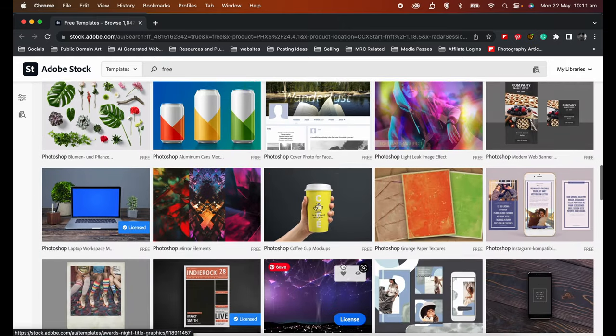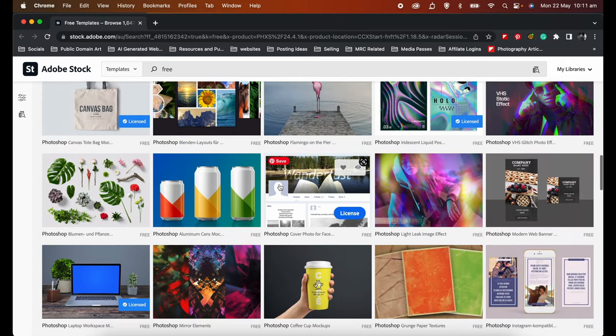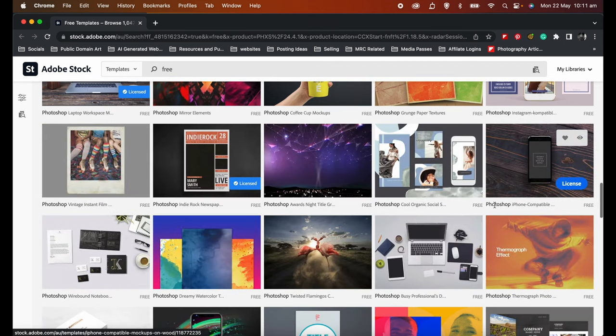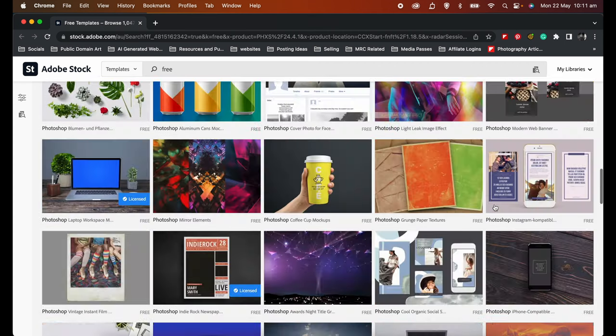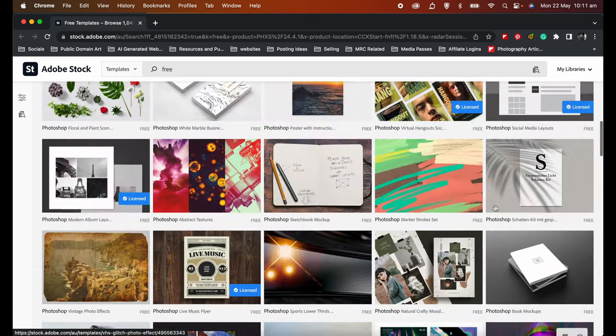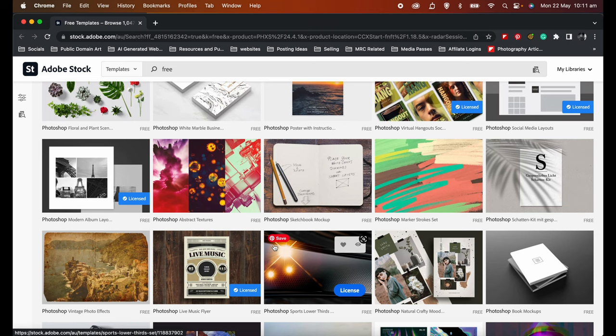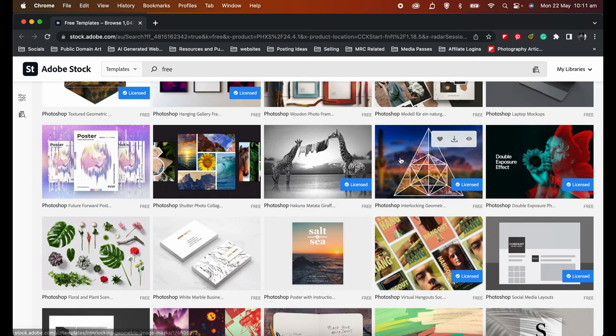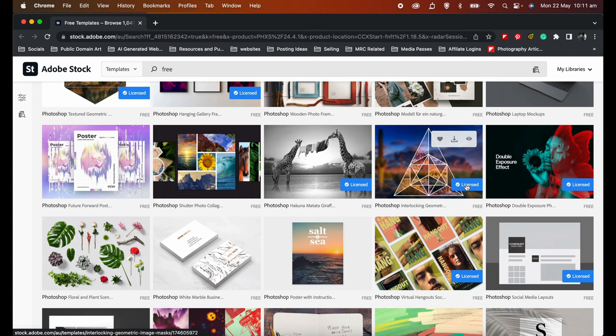As you can see, you're looking for the ones that say 'free' and these are all free. Have you noticed these license tags here? What this means is that I have already downloaded these templates to my machine and have used them.